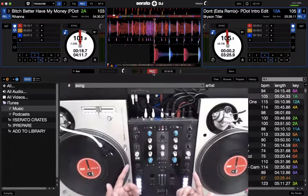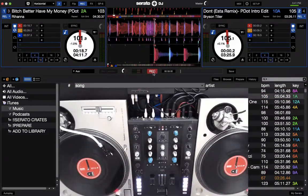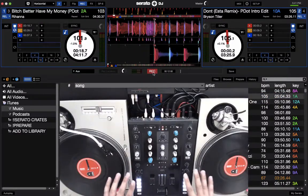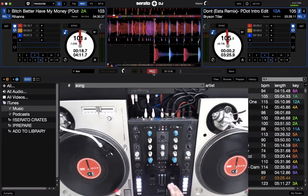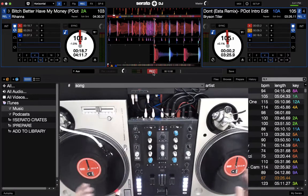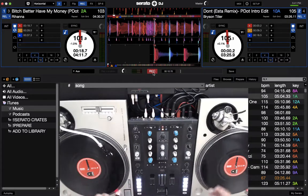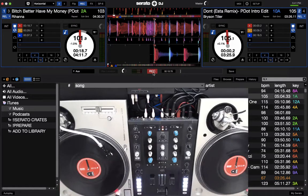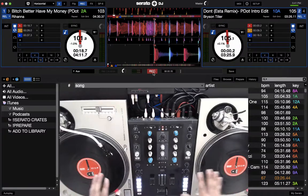So for today's tutorial, we'll be using Serato DJ, but the basic principle of beat matching works across all the software, also on CDJs and turntables, and this is a basic concept that works any way you DJ.